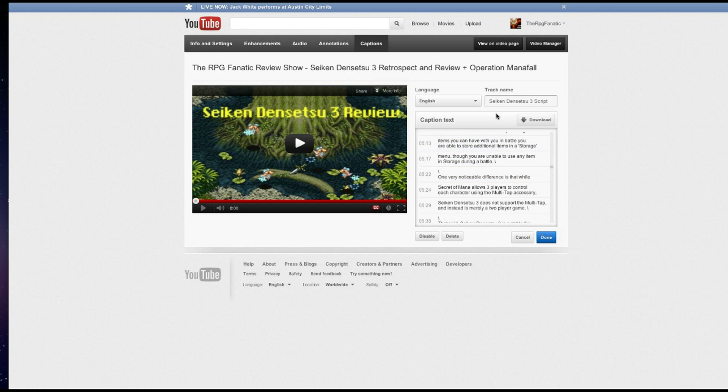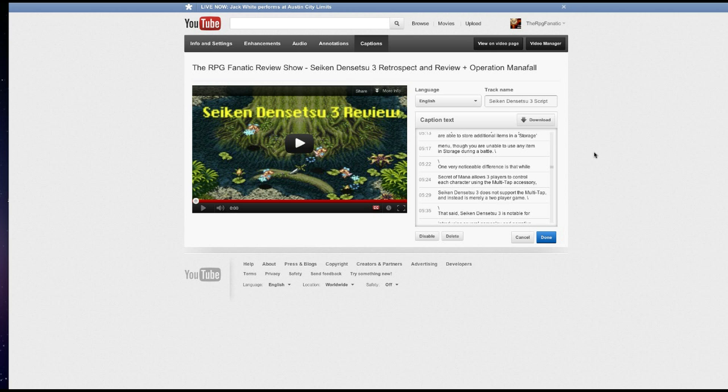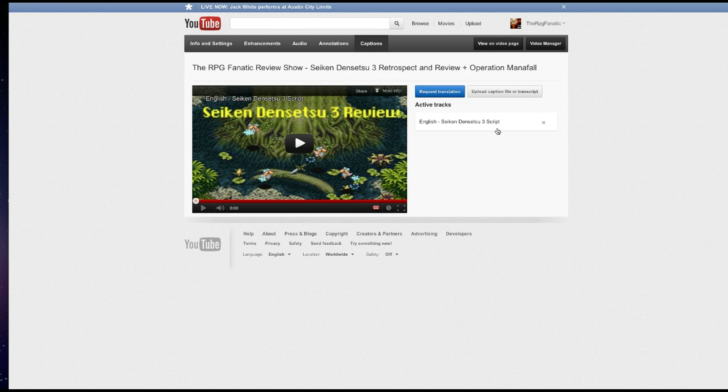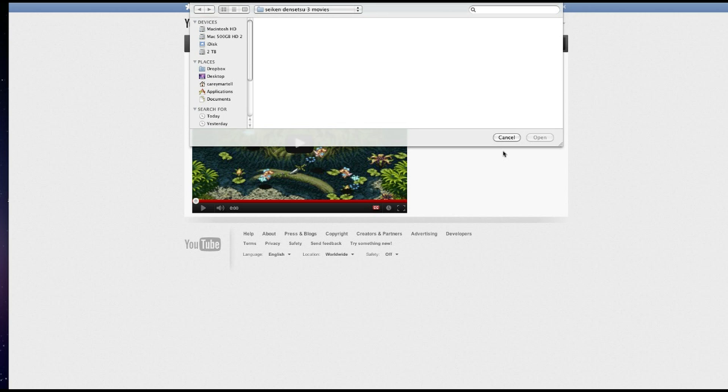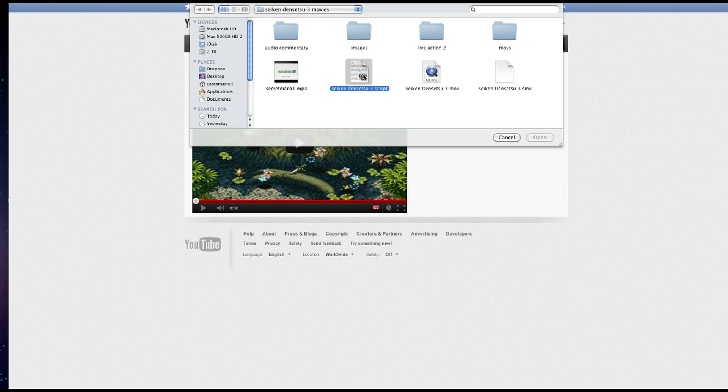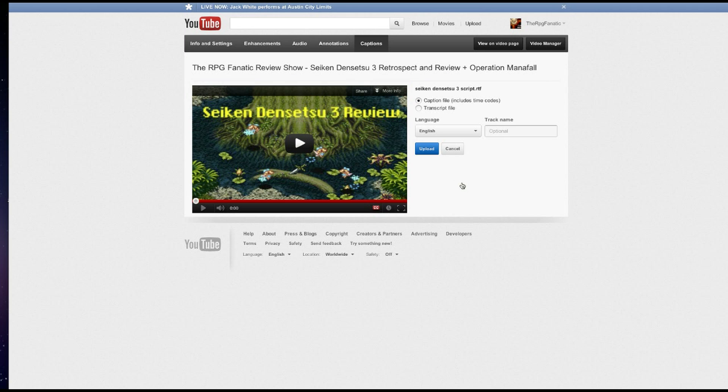To add a new script, basically all you have to do is go to upload caption file or transcript. And what you're going to do is you're going to go straight to the script. In this case, it would be this.